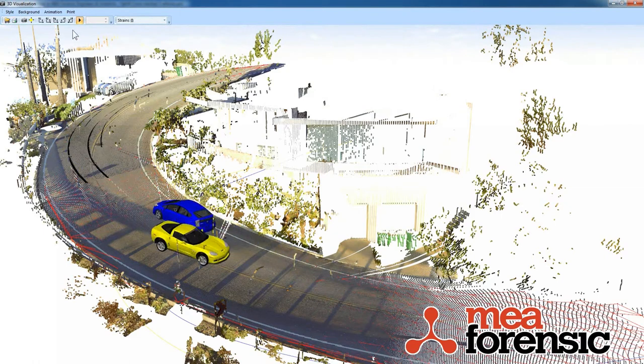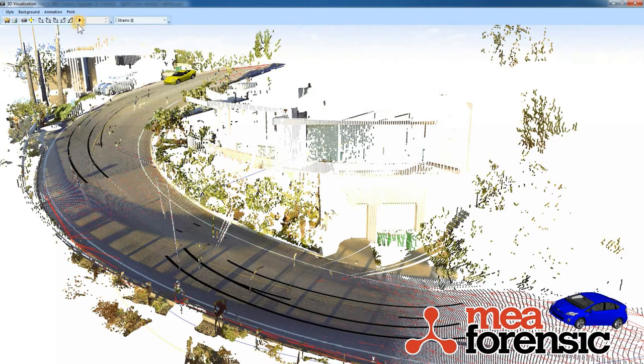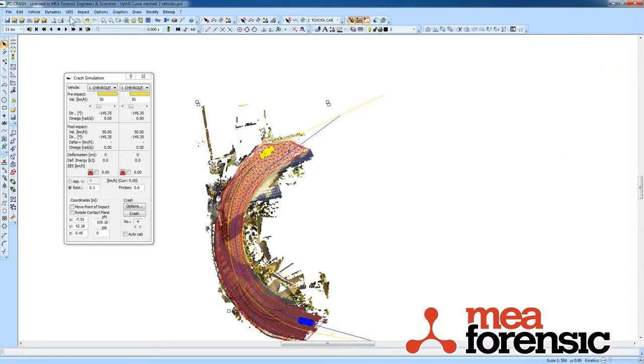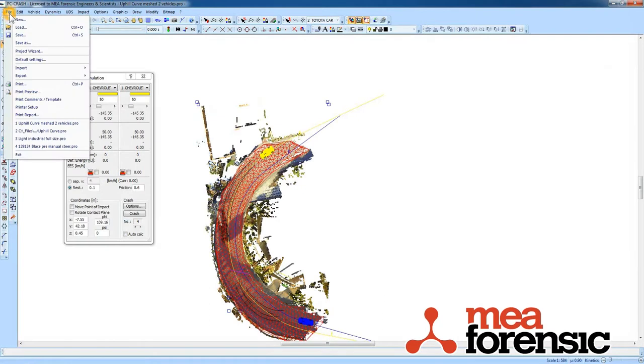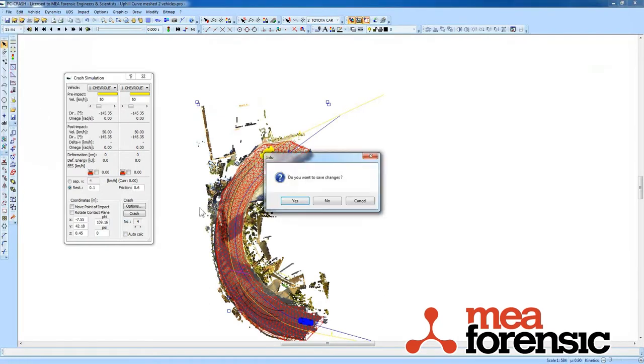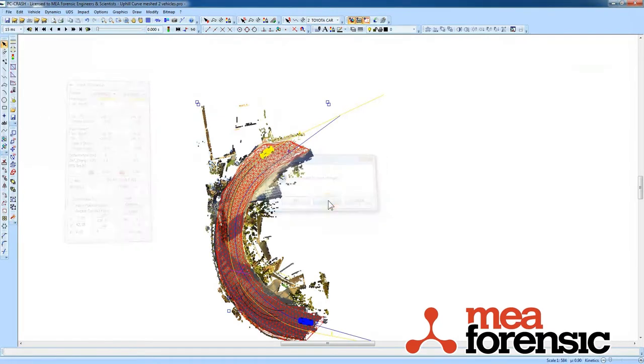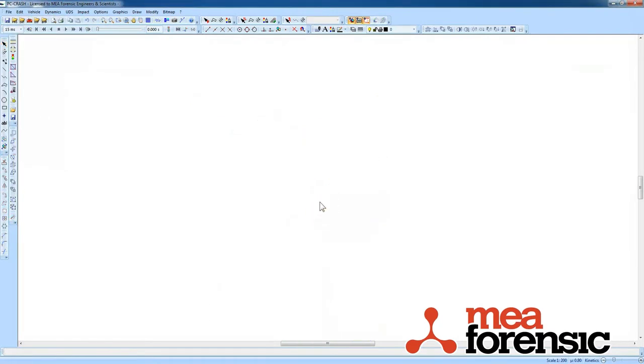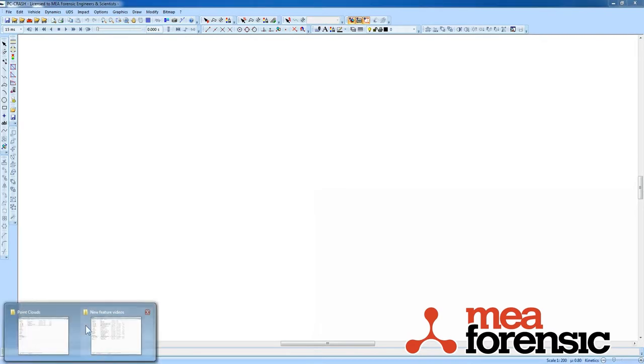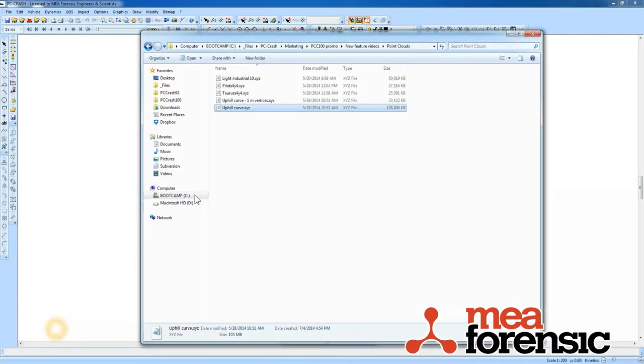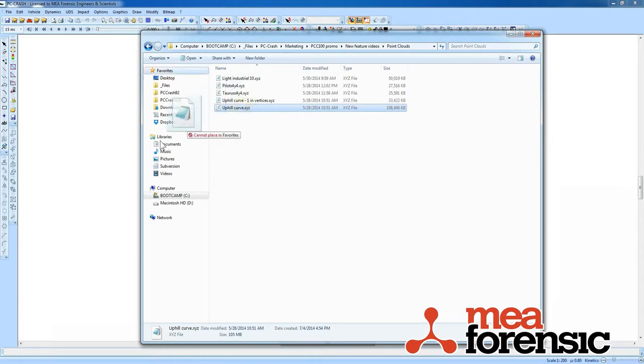So let's see how this was done. I'm going to do a new project. Now point clouds are treated just the same as any kind of drawing. So if I bring up my point clouds, I'm going to bring in my full resolution point cloud here, just drag it in.